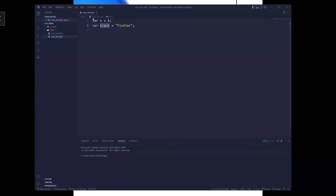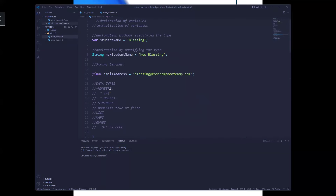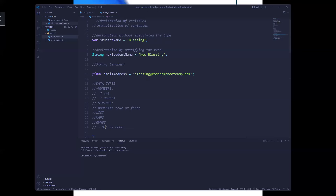In the last class we talked about naming conventions and the likes. We also went ahead to look at the various data types in Dart — integers, strings, boolean, lists, maps, and runes.